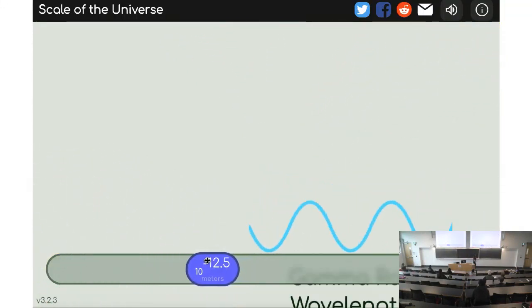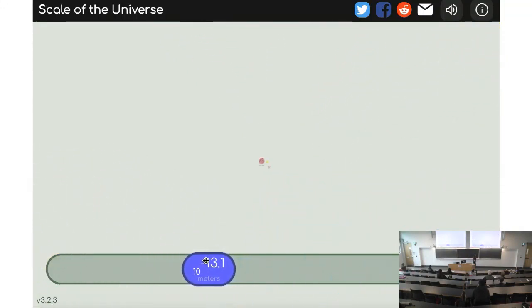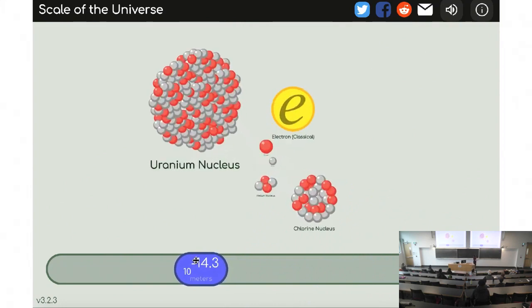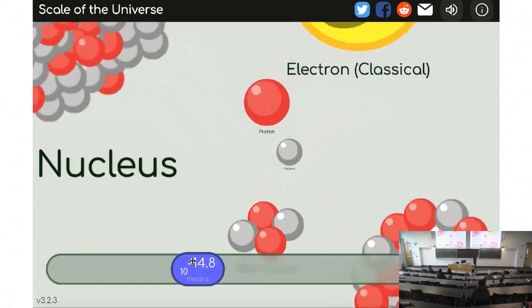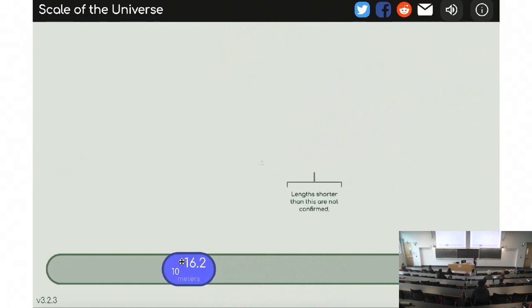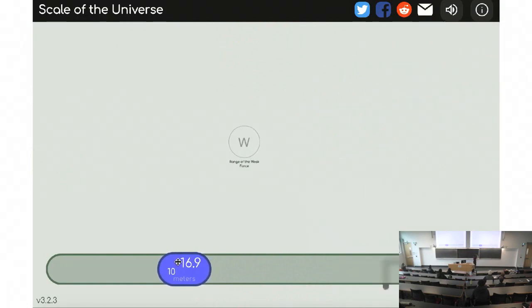Now we're getting to nuclei and the electron, protons, neutrons — we'll talk about those a bit today.